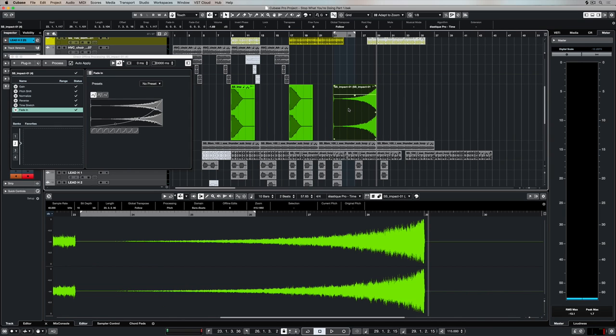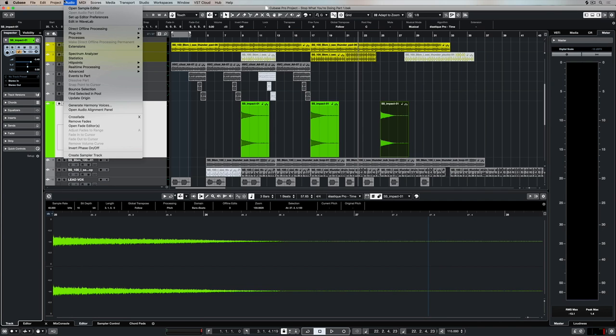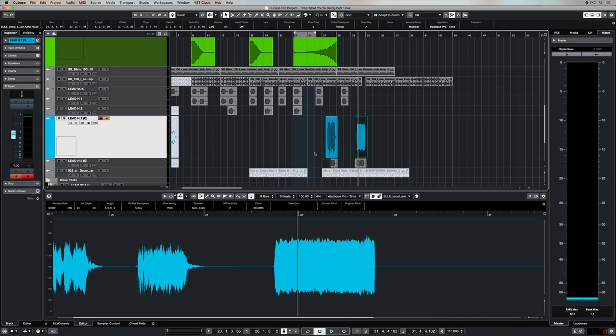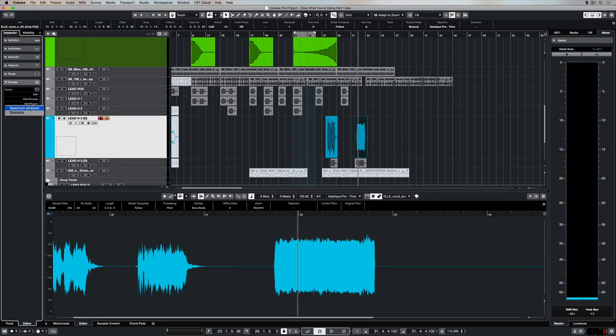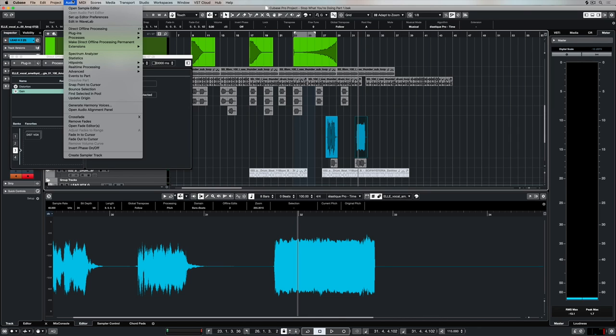In the video so far, I've shown you how to add processes or plugins using these two drop-down menus inside the window itself. But you can also go up to the Audio menu and add processes and plugins directly via this drop-down menu. You can also add them by clicking on the event and going over to the left-hand side. Inside the Process tab, you can add processes and audio plugins as well. So there's a number of different ways to achieve it, which is quite standard for a DAW like Cubase.